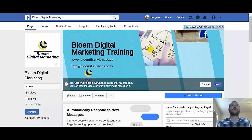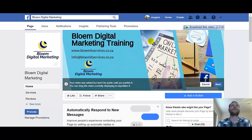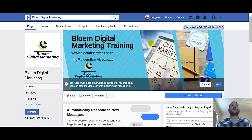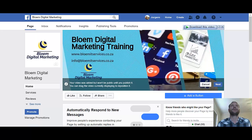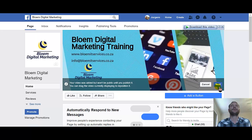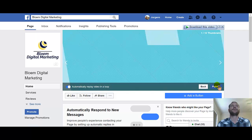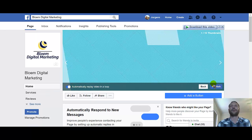Now you can position it. Move it just a little to the top — you can see your logo there. Click 'Next.' It says 'Automatically replay video in a loop,' so it will continuously play on and on. I would like that — click 'Publish.'